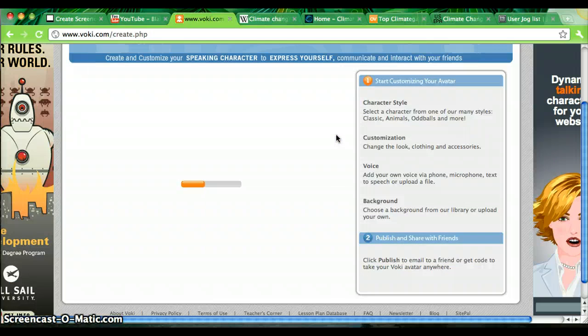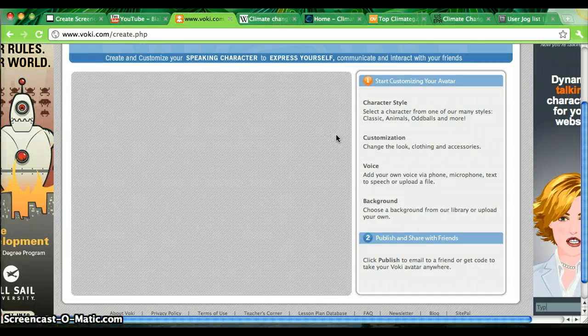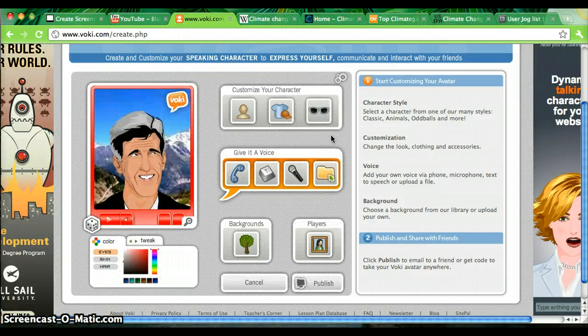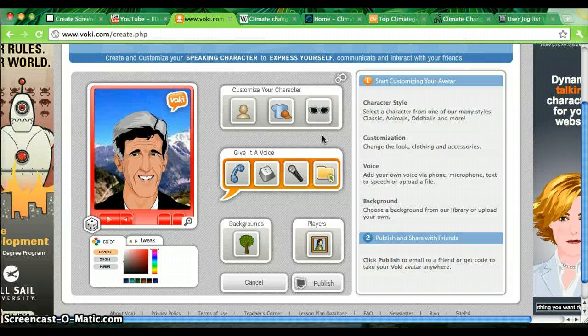Now you can use Voiki to share presentations, send interesting videos to your friends, or just try and do something new and creative.